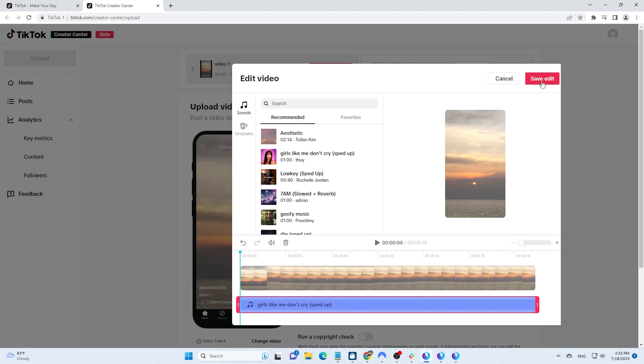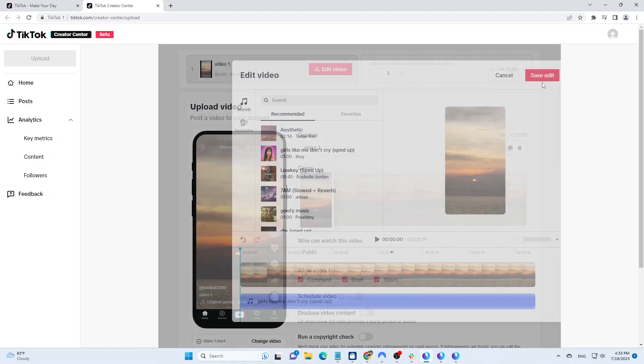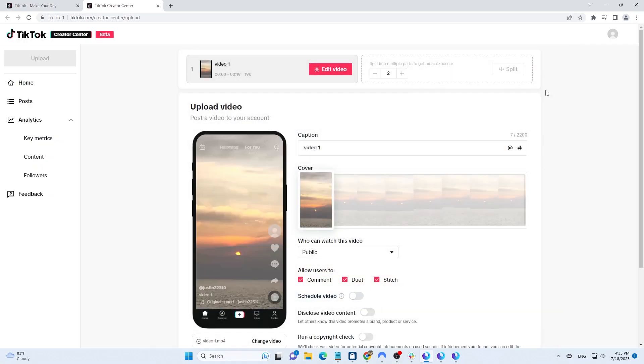After adding the music, click on Save Edit. Next, write the caption and hashtags. I will provide a more detailed guide on how to write captions and choose hashtags for SEO in a next video.